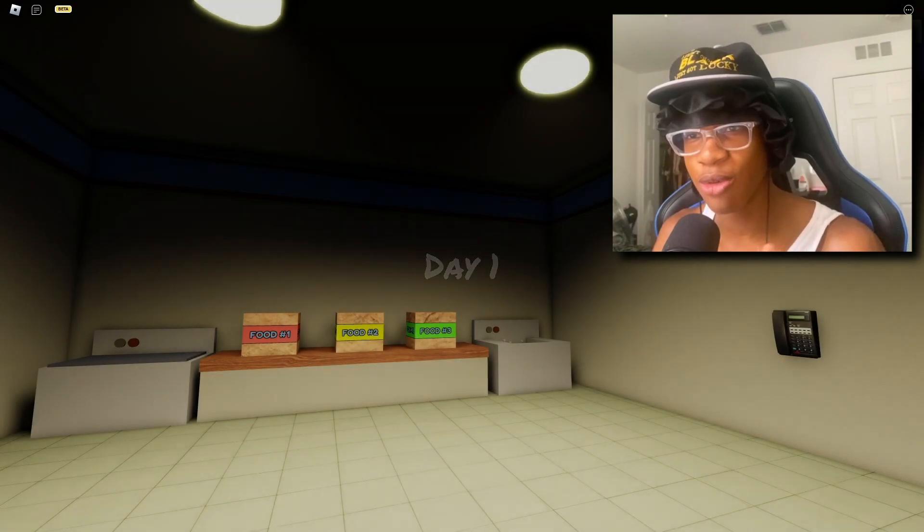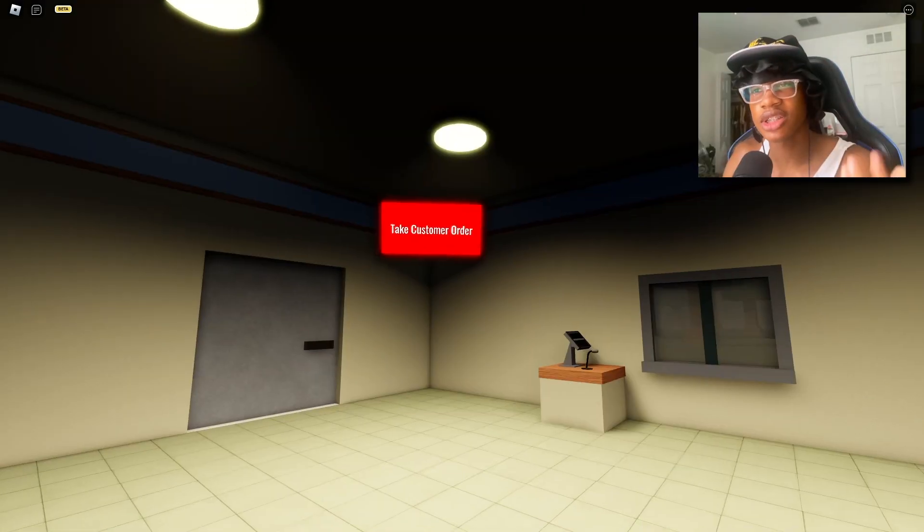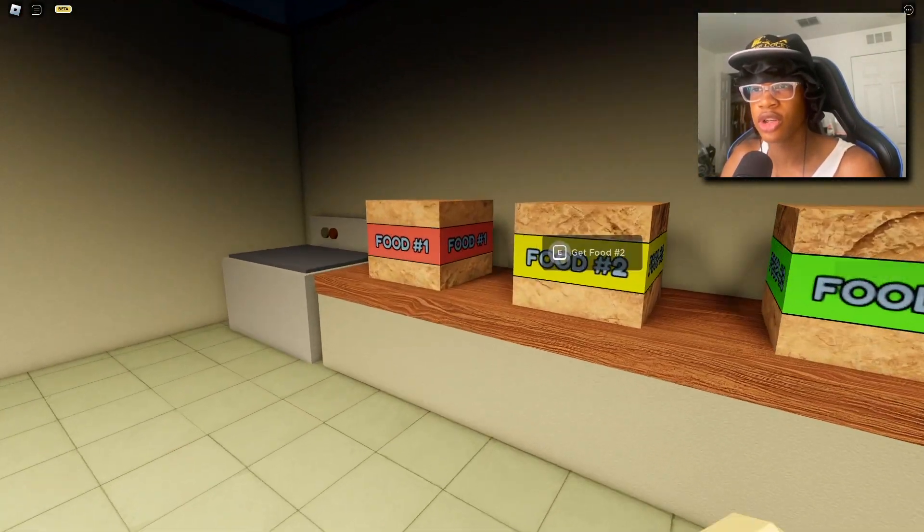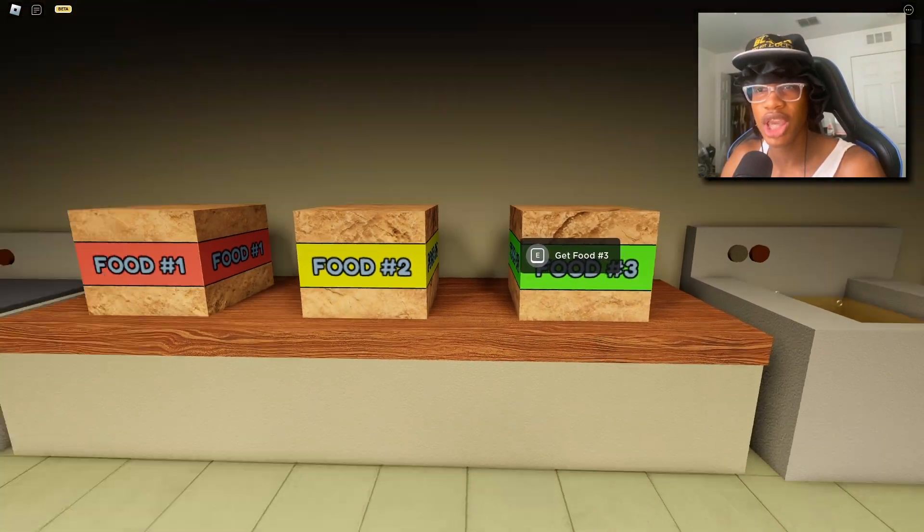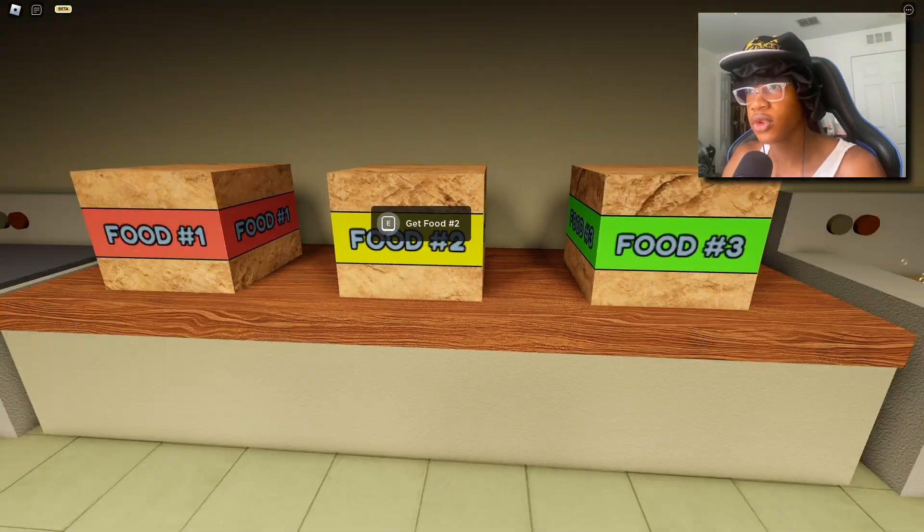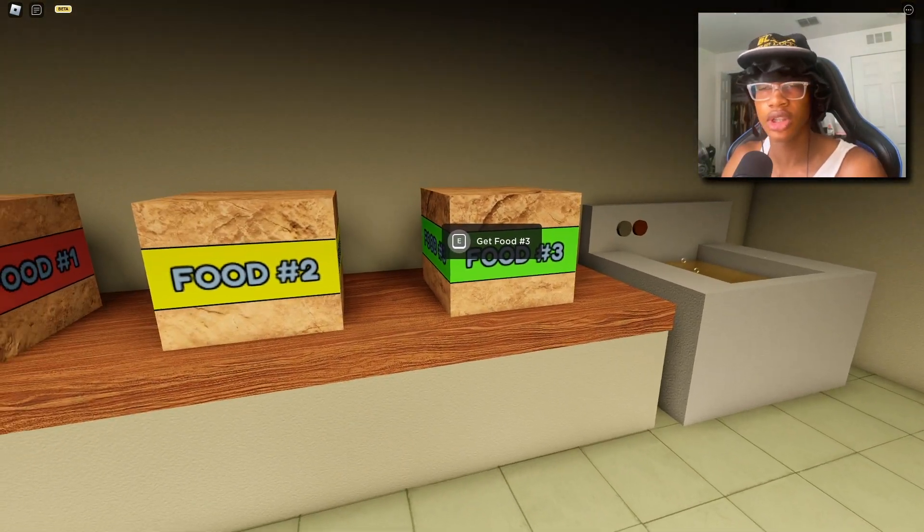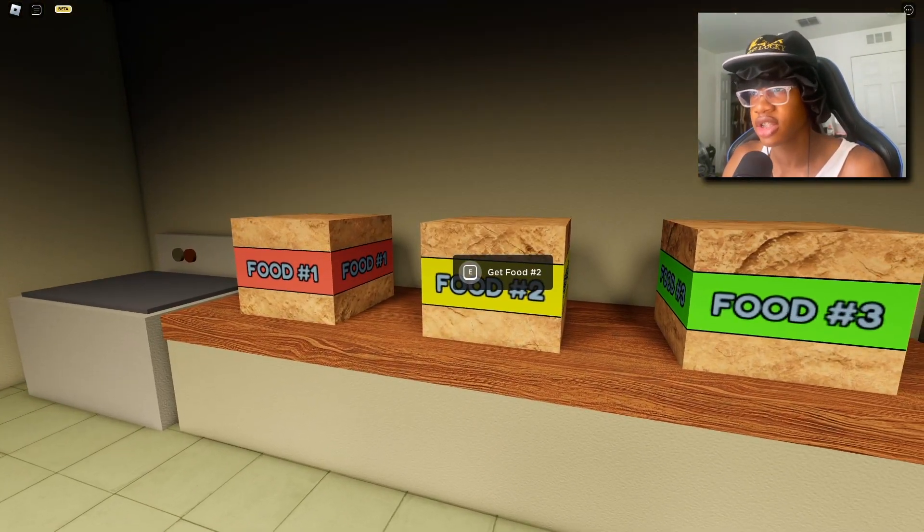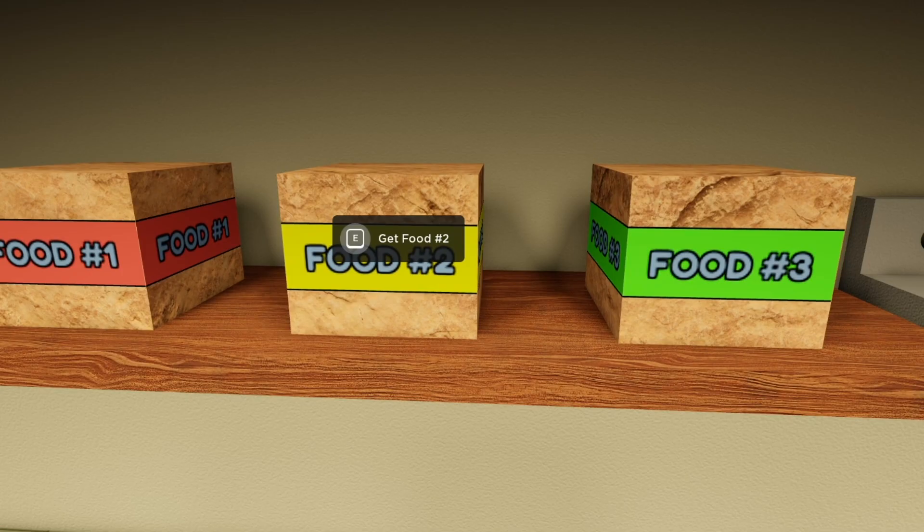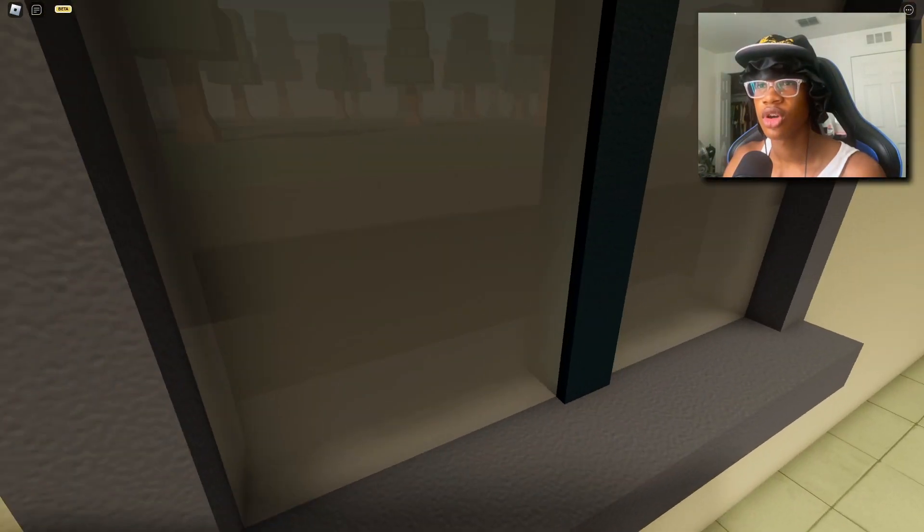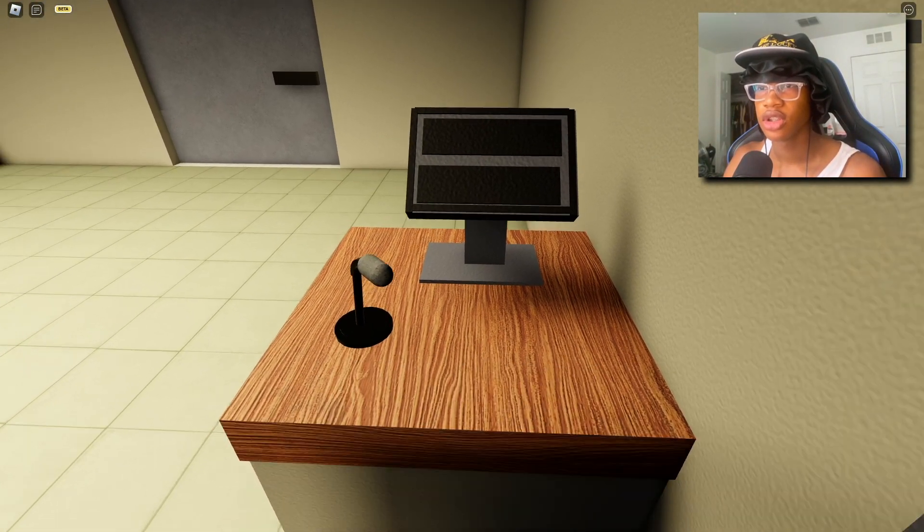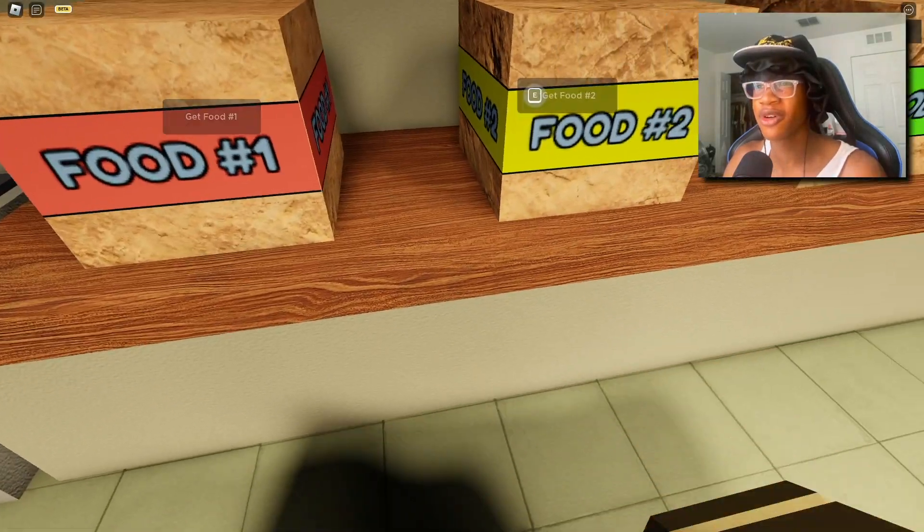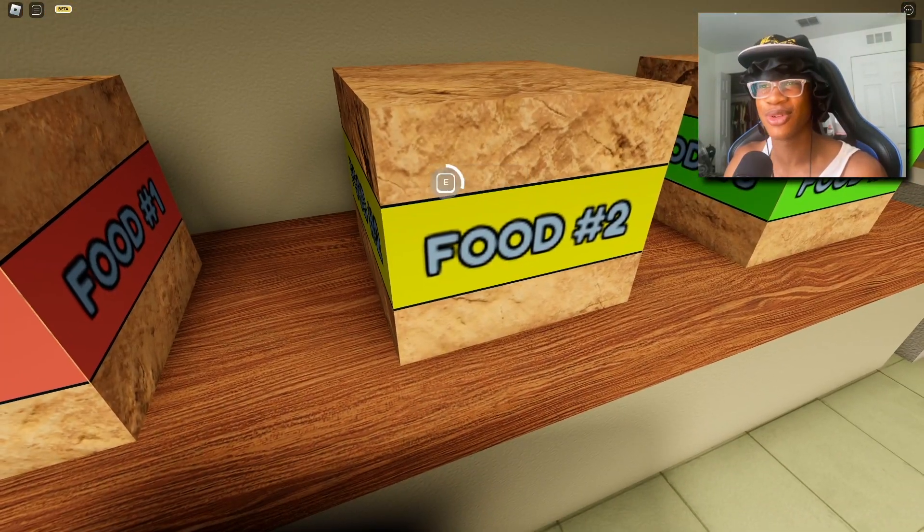Alright, day one. So it says take a customer's order. Now, do we got food? Boxes, food one, food two, and food three. These don't look very appetizing, they look like some chunks of wood. Okay, take order.